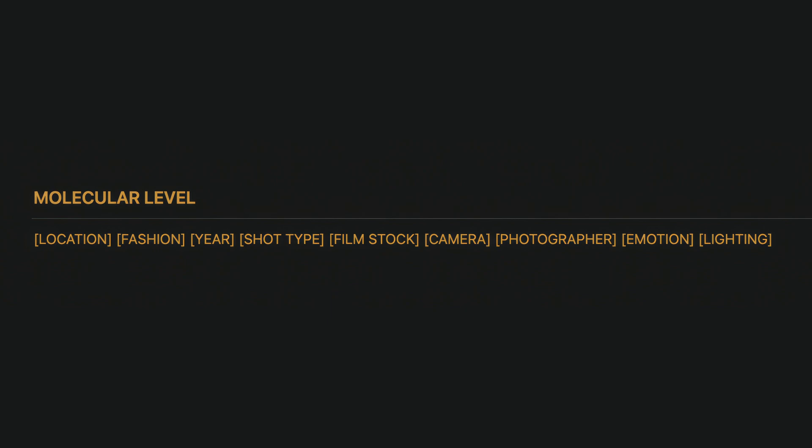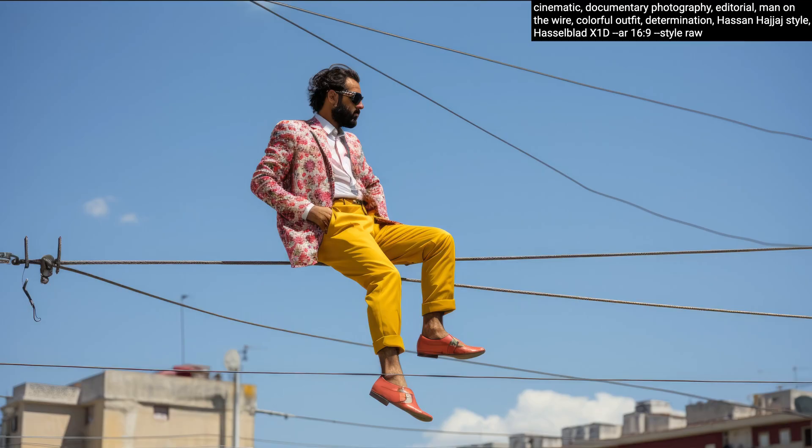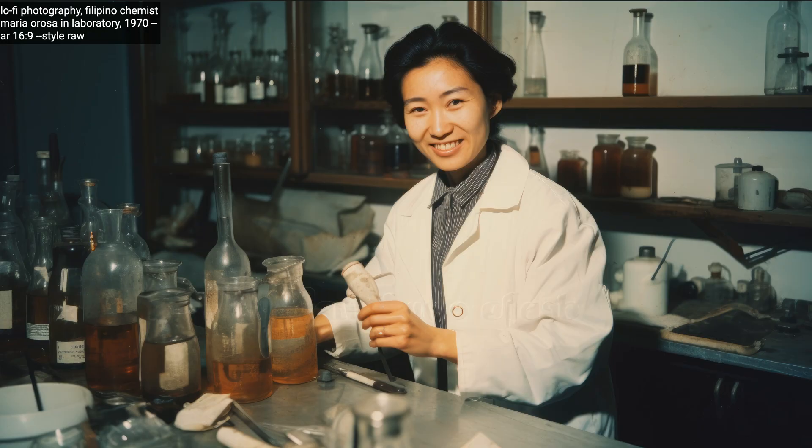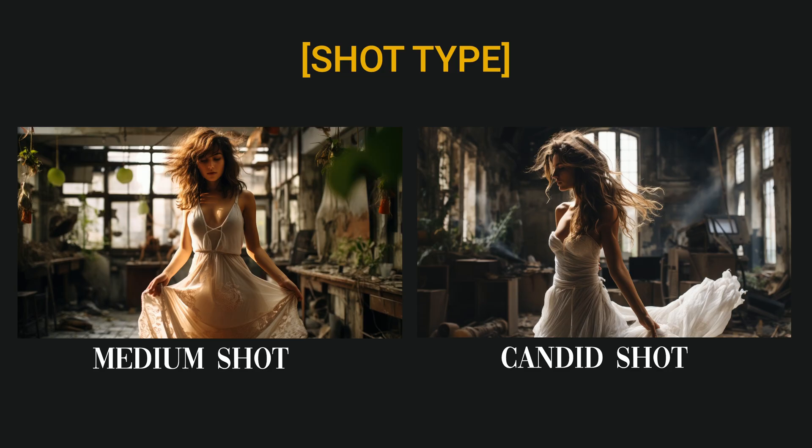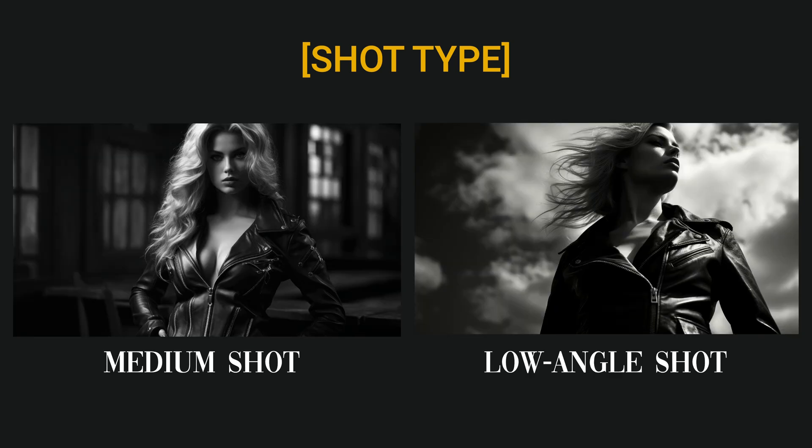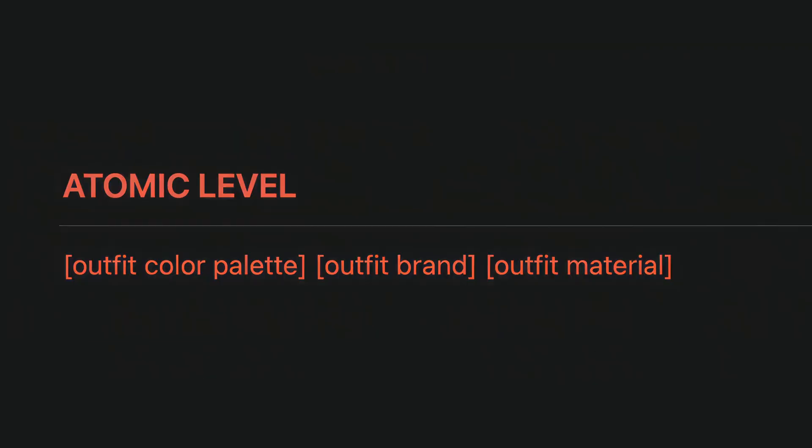When we break down elements in the organism layer, we are reaching to molecular layer represented by yellow color code and they are about secondary details of subject. What is their location and what's their outfit look like? In which year our subjects are living? Here we have also camera controls, camera name and photographer style. It's highly valuable to describe shot type in the prompt. Look how vibe and emotion changes when we apply different camera angles to the same subject. After this, we are going to the atomic level where we start breaking down molecular level elements to further details.